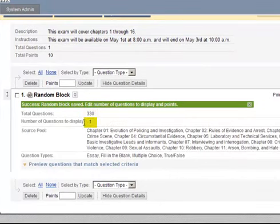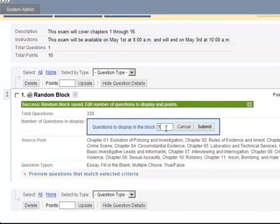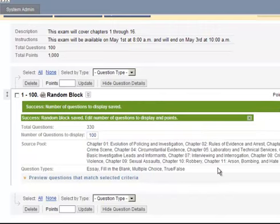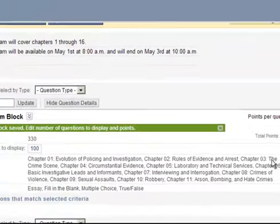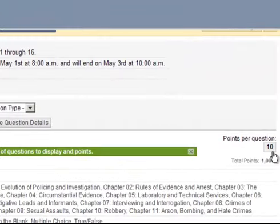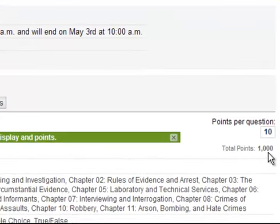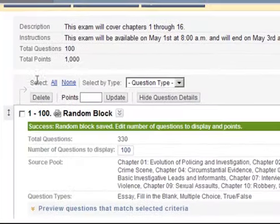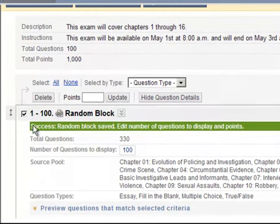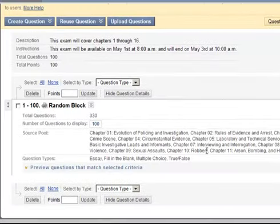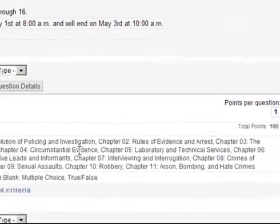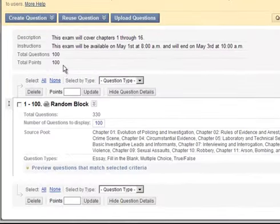Right here where it says Number of Questions to Display, I'm going to change that to 100 — I want 100 questions out of those 16 chapters. Now the points per question is set at 10, which would give the total points for this exam 1,000 points. I'm going to go ahead and select all of the questions and set it to one point each. So now out of 330 questions, it's going to randomly select 100 — one point each for a total of 100 points.